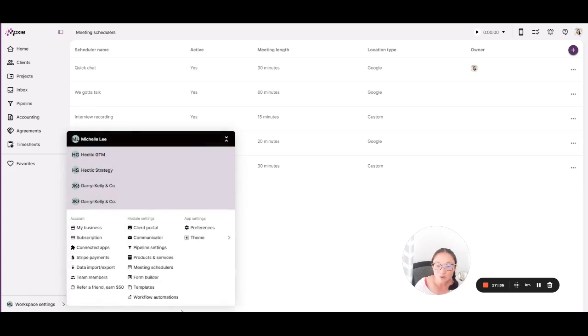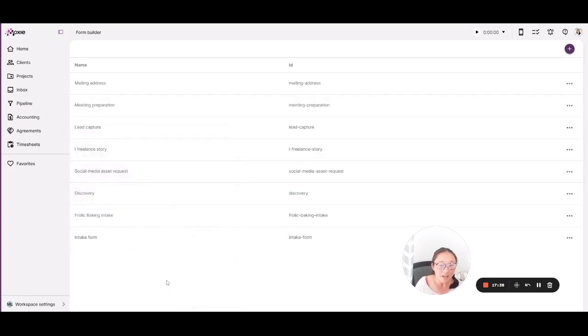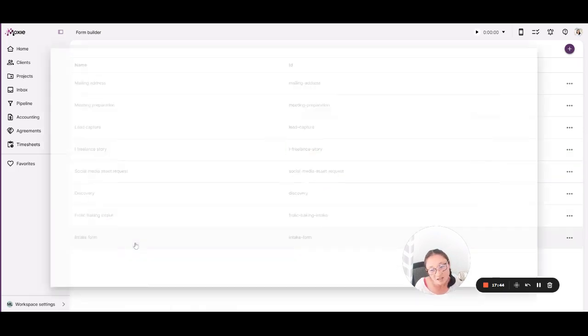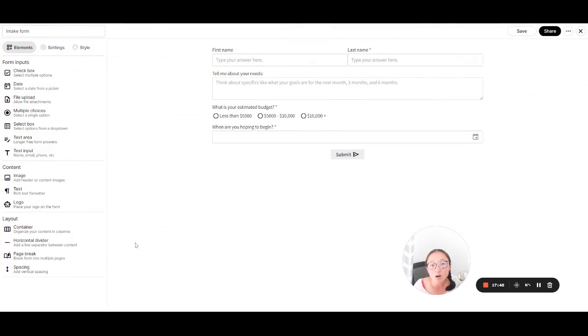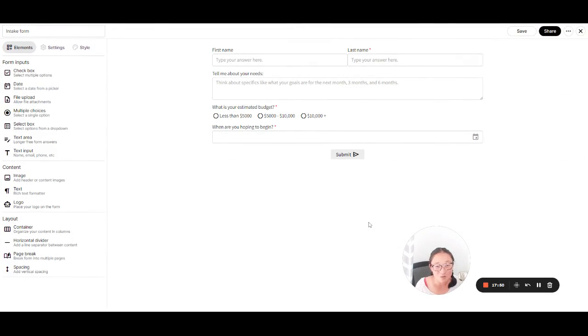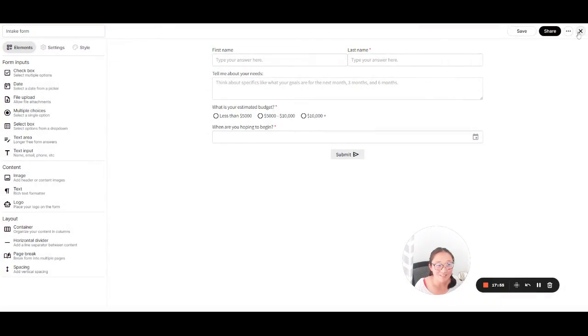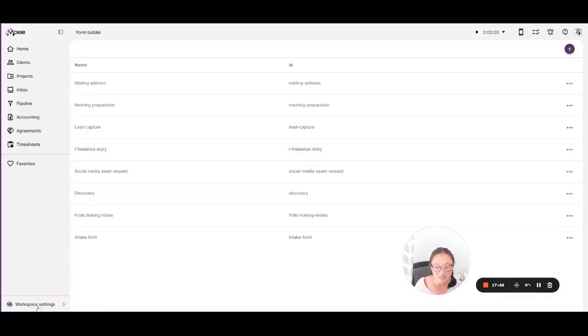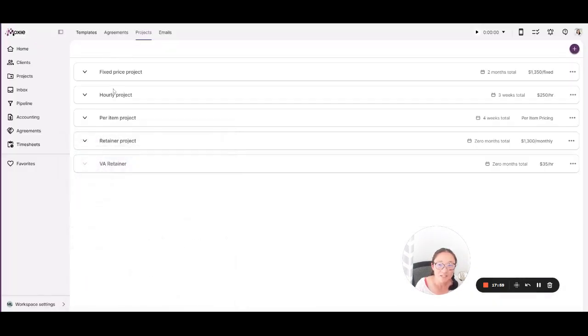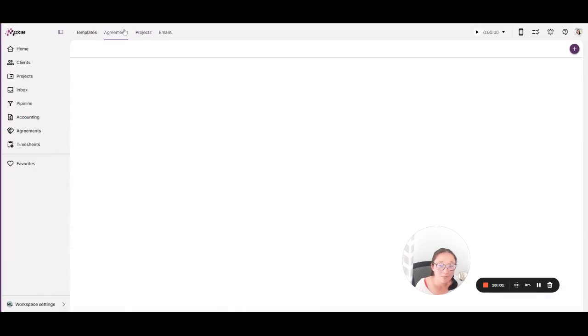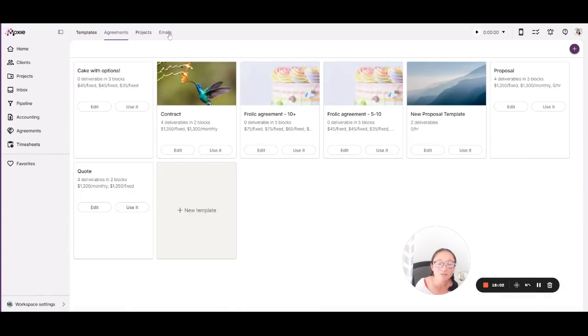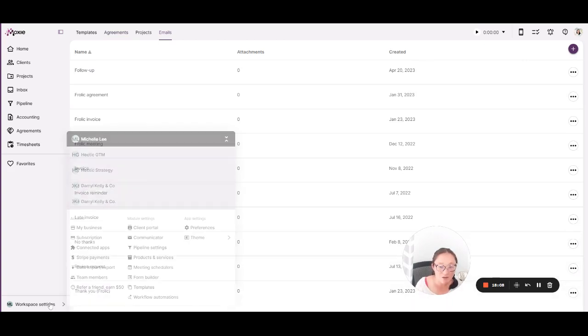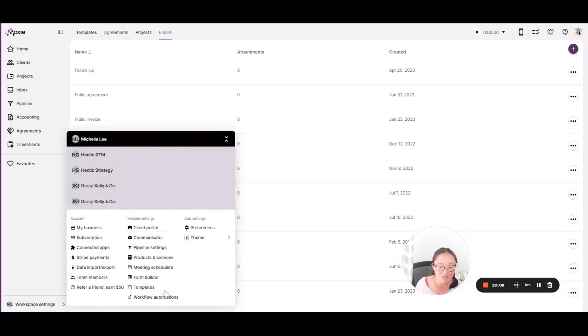You'll also have custom forms. We have revamped our form builder, and you can create custom forms that you use for discovery or for questionnaires for your clients or anything that you would use a form for. These can be shared with a link or they can be embedded directly into your website. We have email templates, agreement templates, and project templates. So for all of those things that you do over and over and over again, you can create a template here and easily use all of these throughout the app.